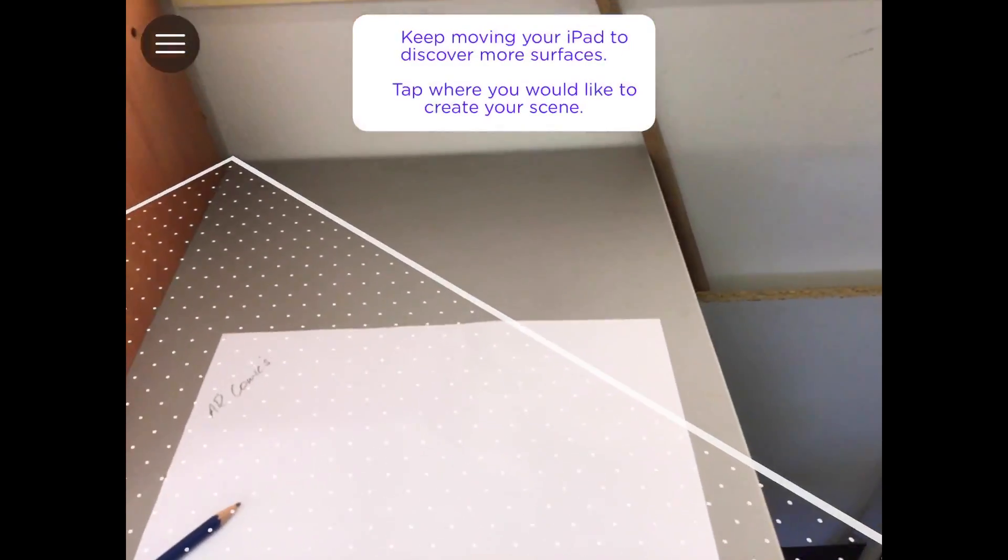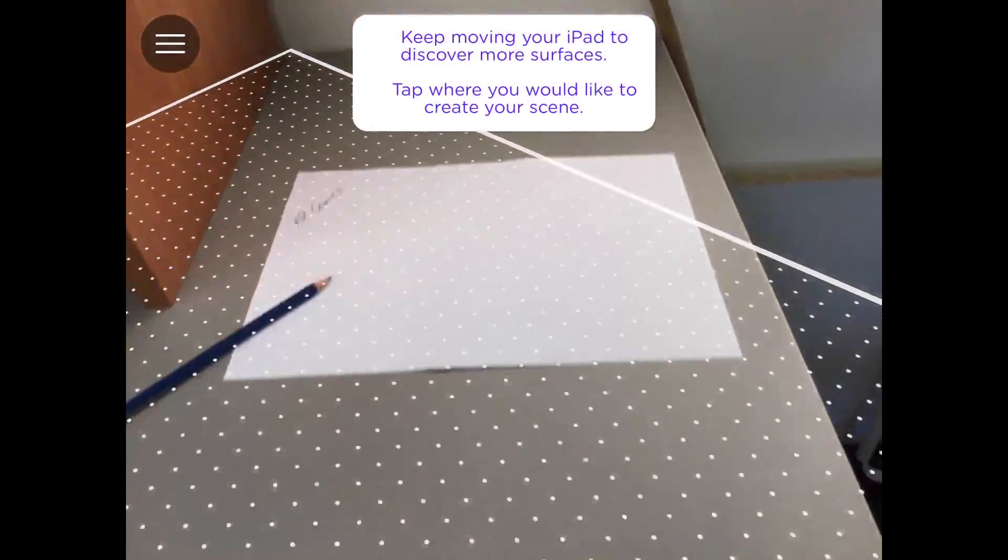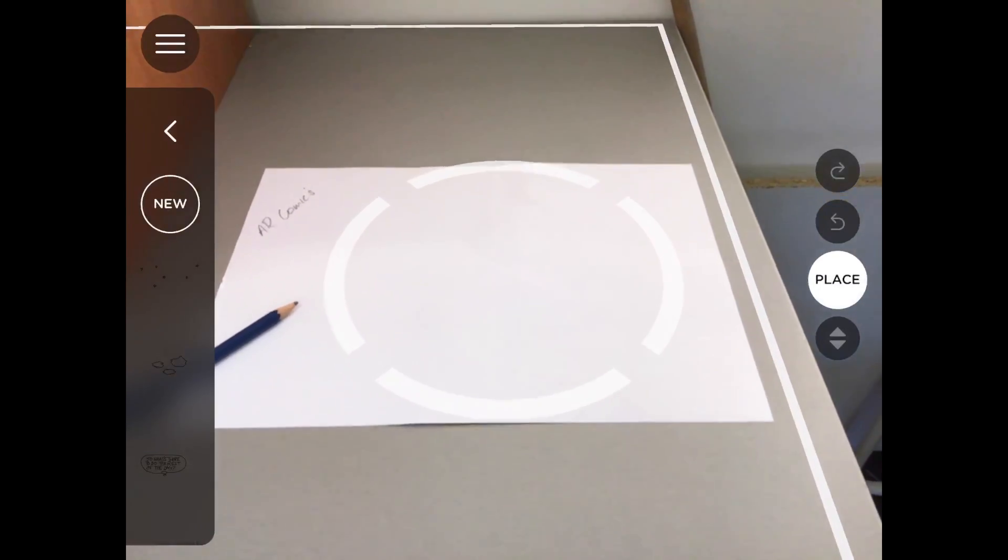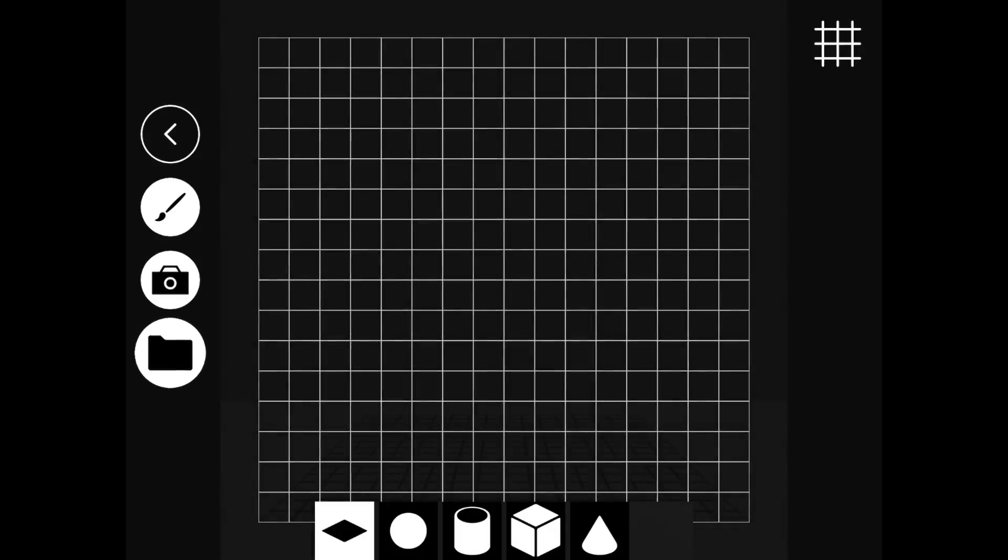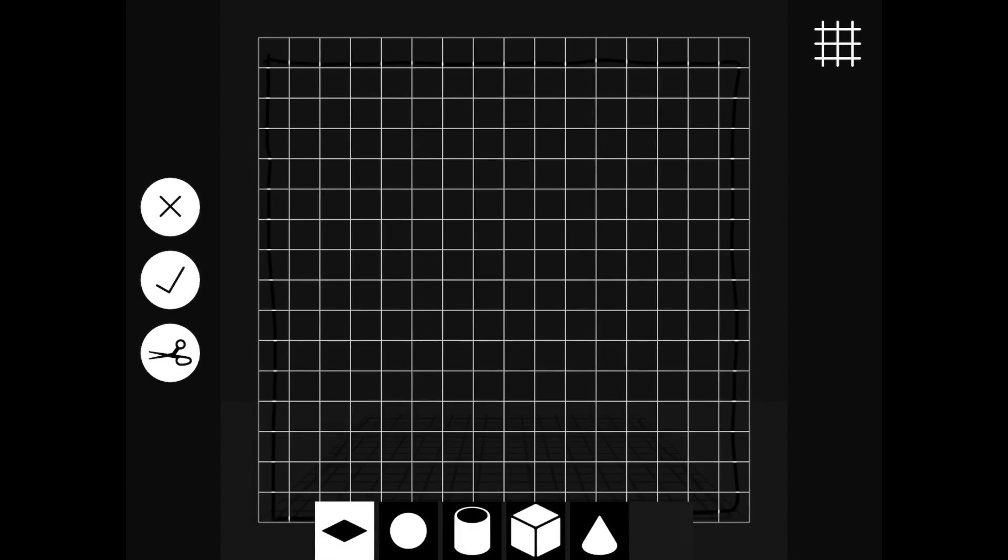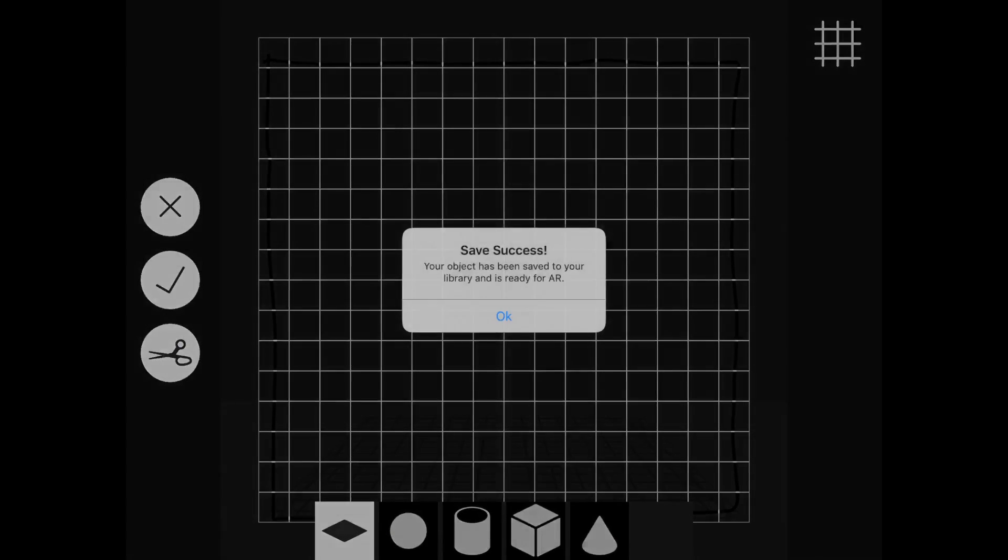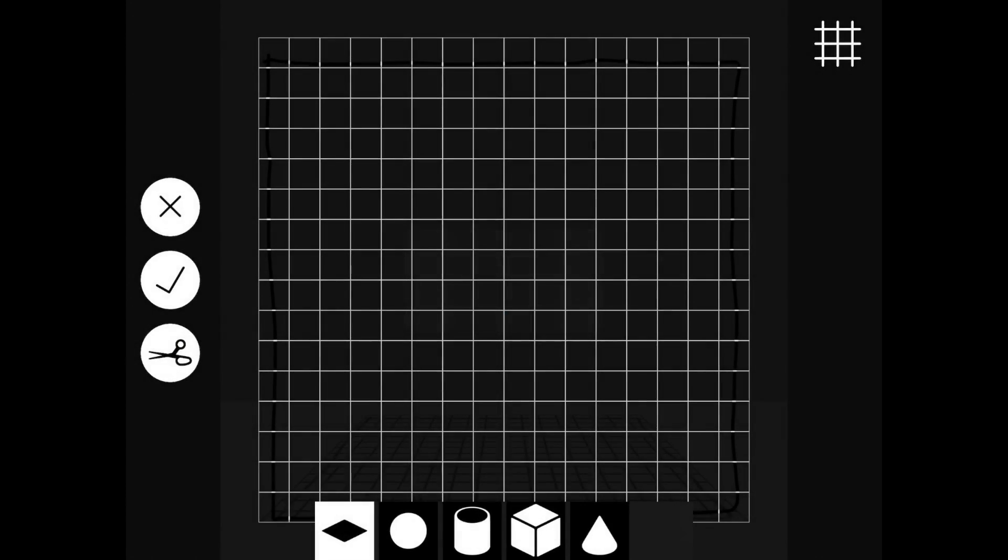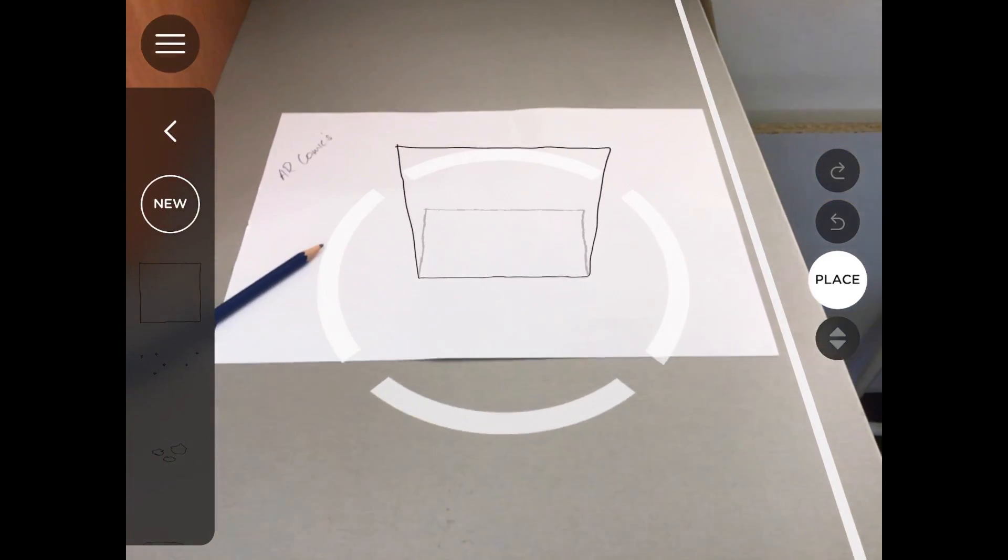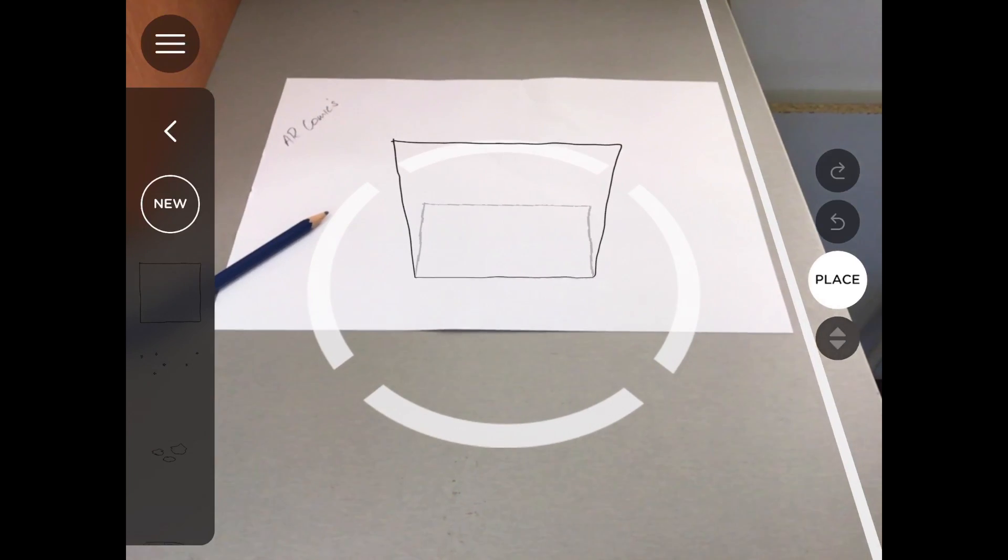Yep, starting to find that plane there. There we go. And we'll tap, and we'll press New. And then we'll go down to the bottom folder, and we'll look in our camera roll. And we might start with the actual black frame of the cartoon. So there it is there.